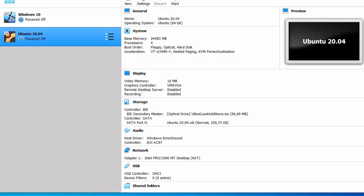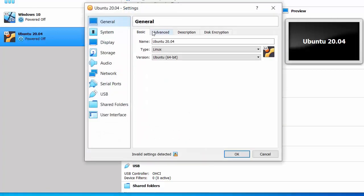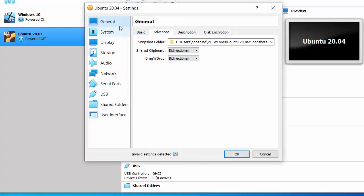Once it's shut down, go to the VirtualBox General tab, then Advanced Settings, and make sure Shared Clipboard and Drag and Drop are both set to Bidirectional. This will allow you to copy and paste files between VirtualBox and your host operating system.